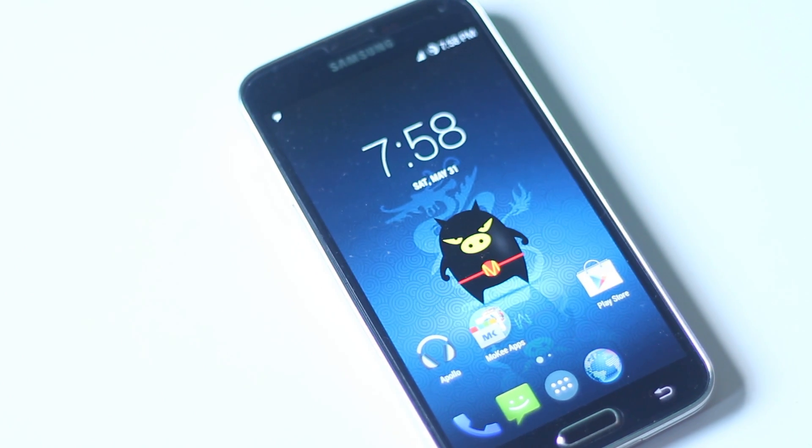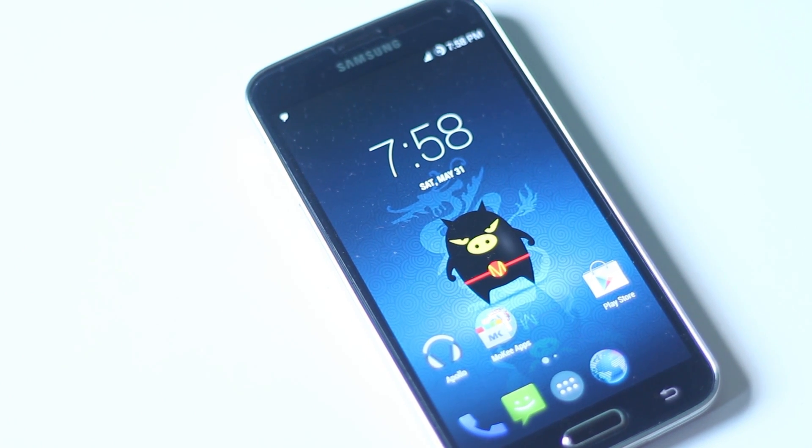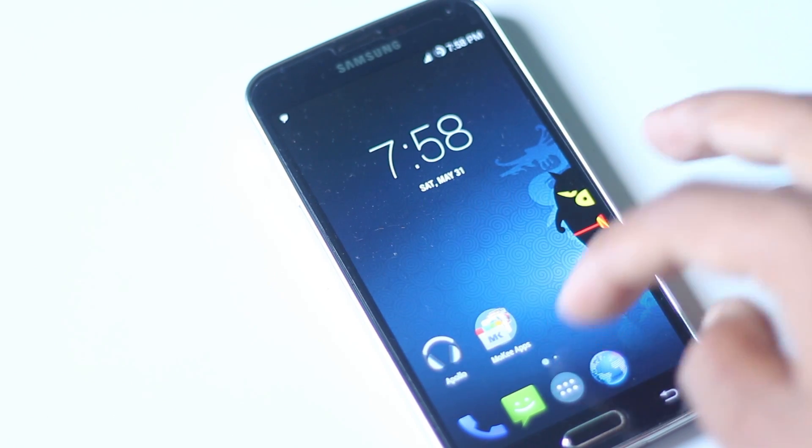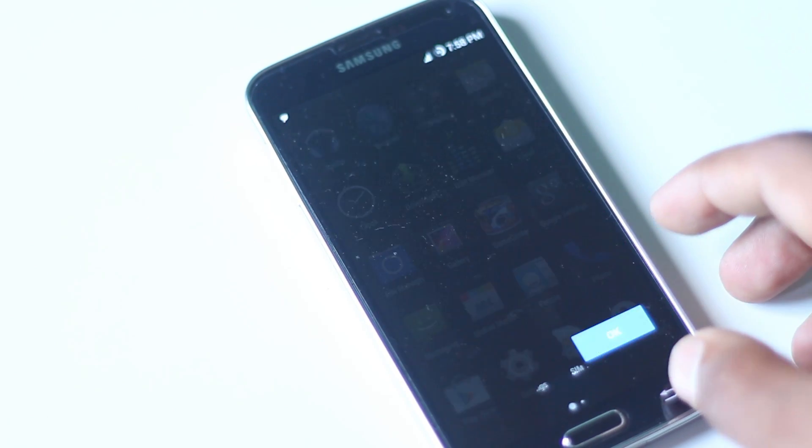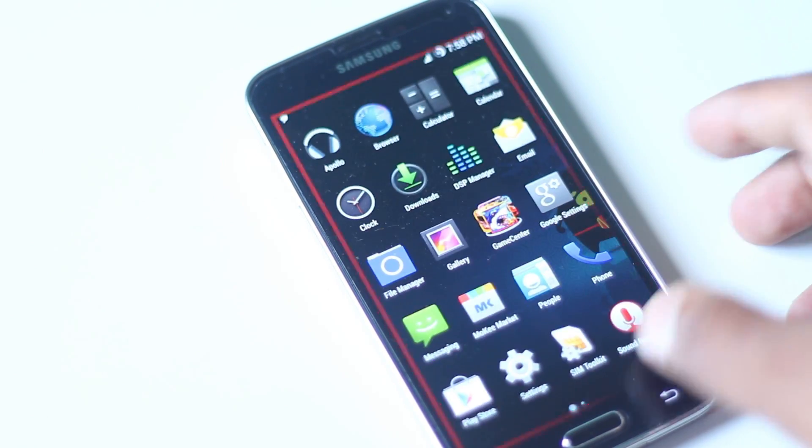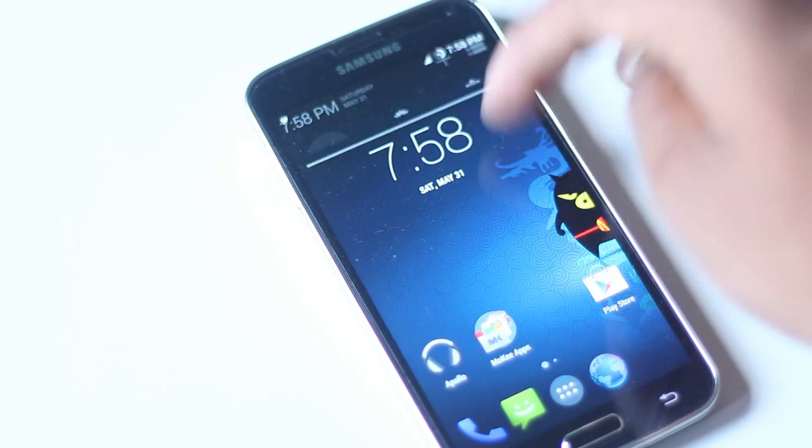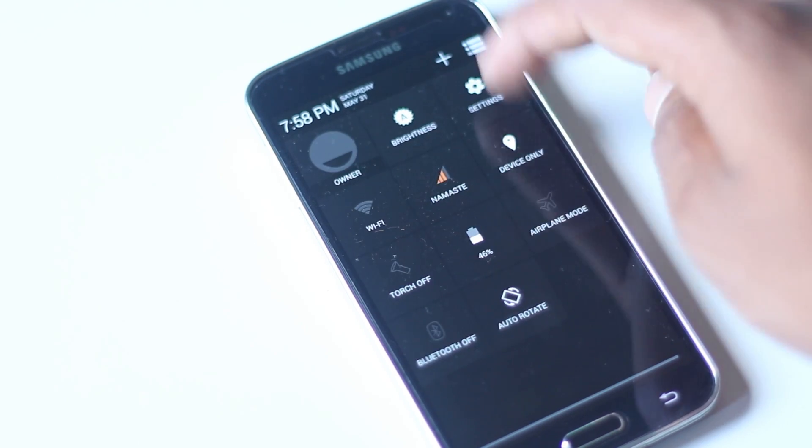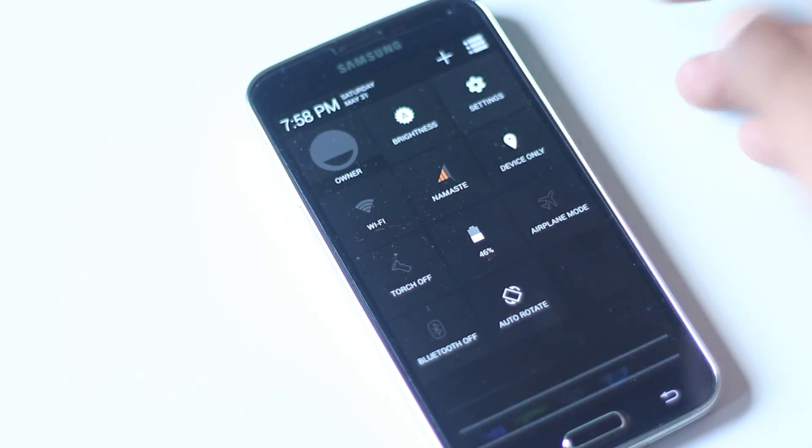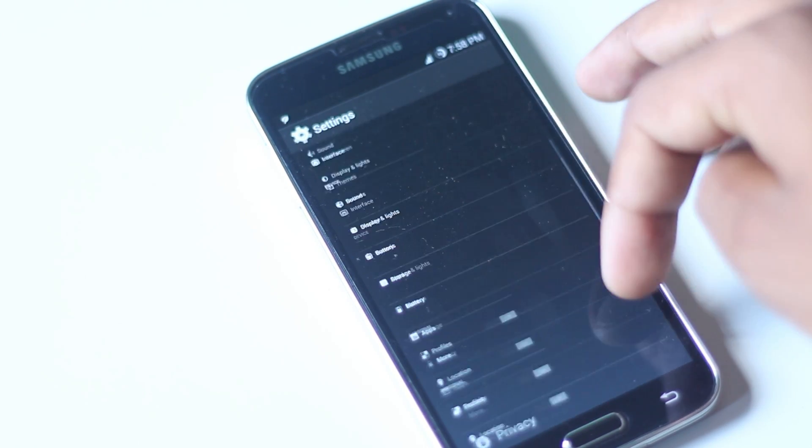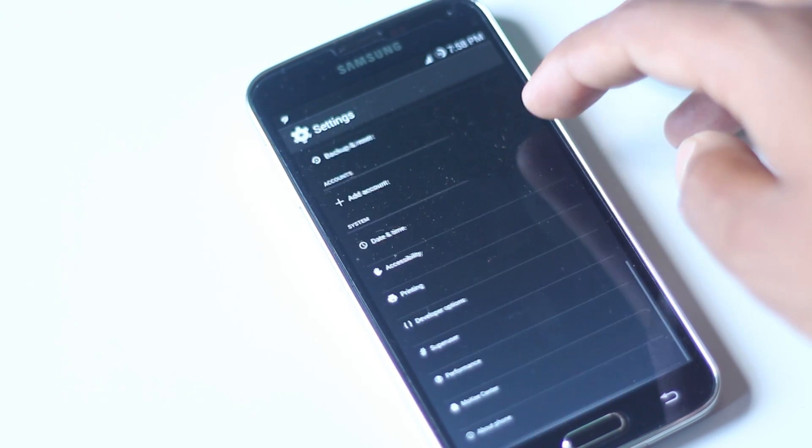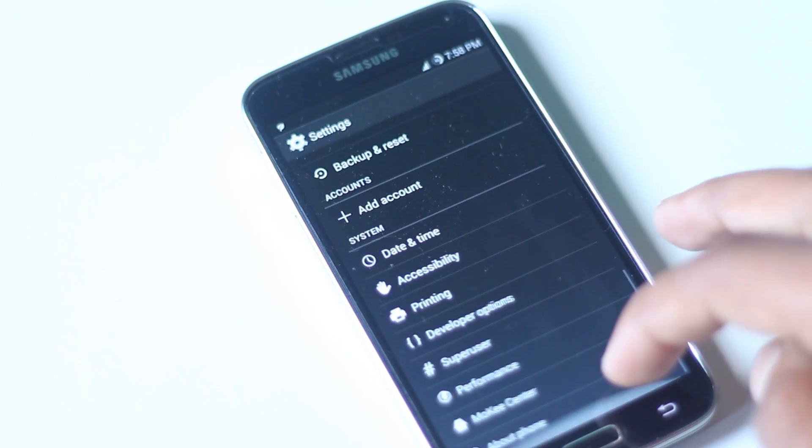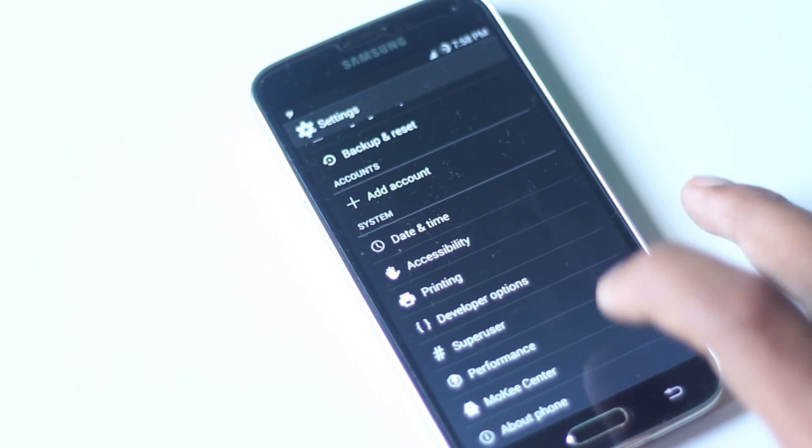So that's all on how you can install CyanogenMod 11 on your Galaxy S5. If you have any queries just comment below or hit us on Facebook or Twitter. The links are in the description box below. Thanks for watching, have a nice day and do subscribe for more videos.